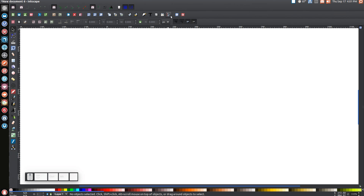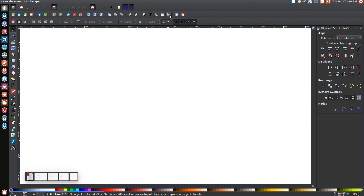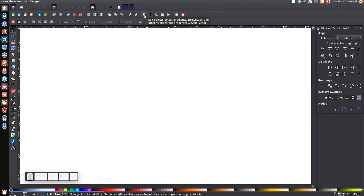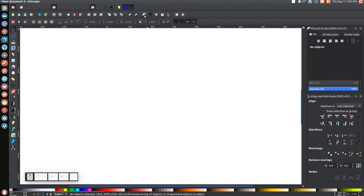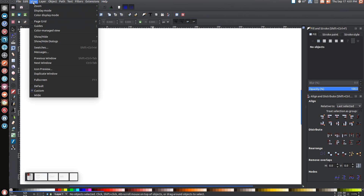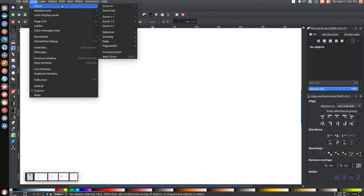Come over here to the Align and Distribute button and click that to open up that menu. Make sure you have Last Selected chosen from that menu. Then go over to Edit Objects, Colors, Gradients, and Stroke, and click that button to open up that menu. Then go to View, make sure you have Custom selected, go to Zoom, and zoom in one-to-one.